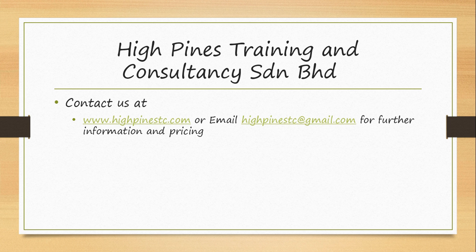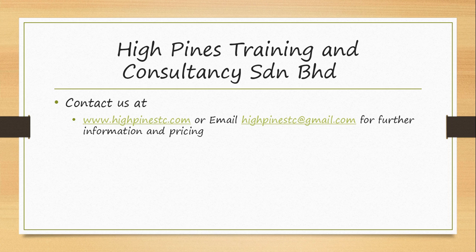For further information, you may contact us at www.highpinestc.com or email highpinestc at gmail.com. Thank you.